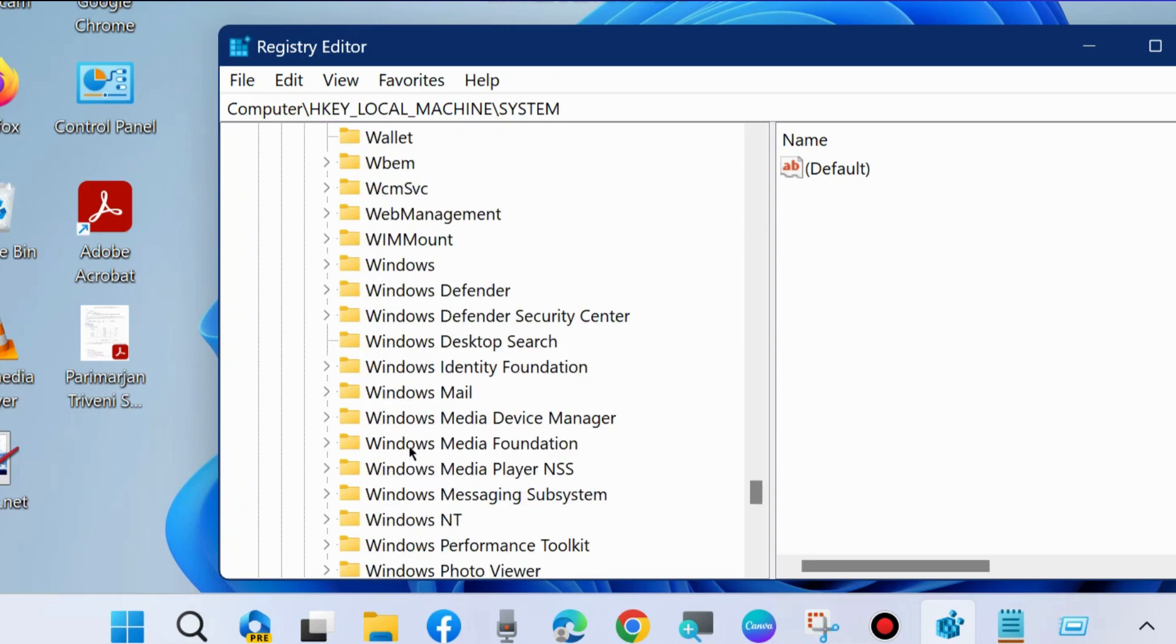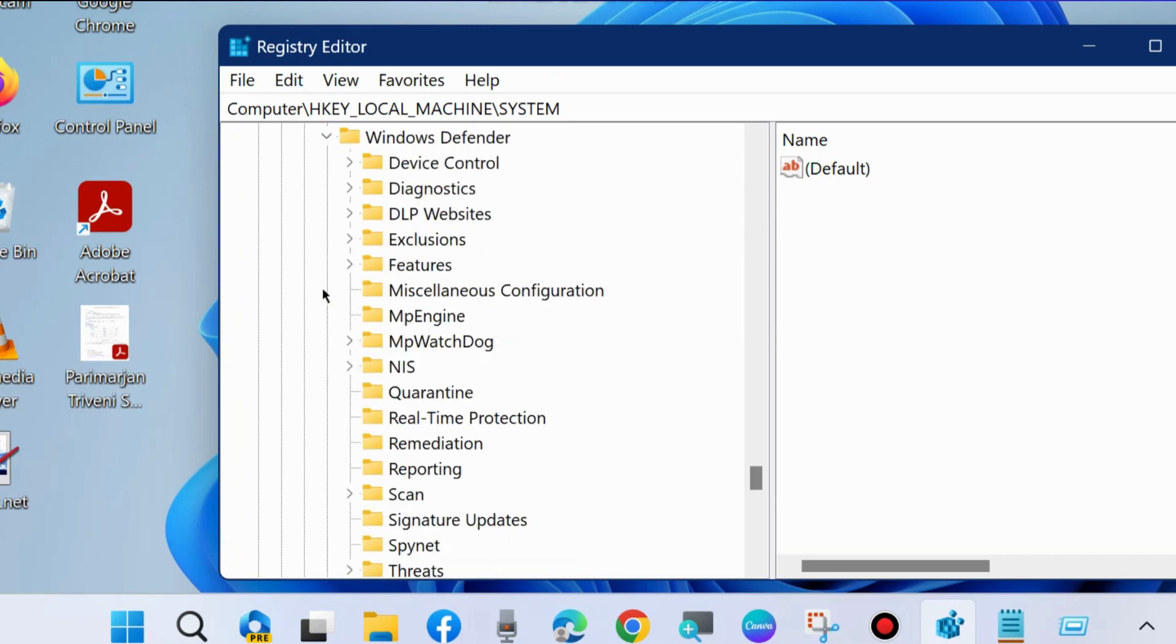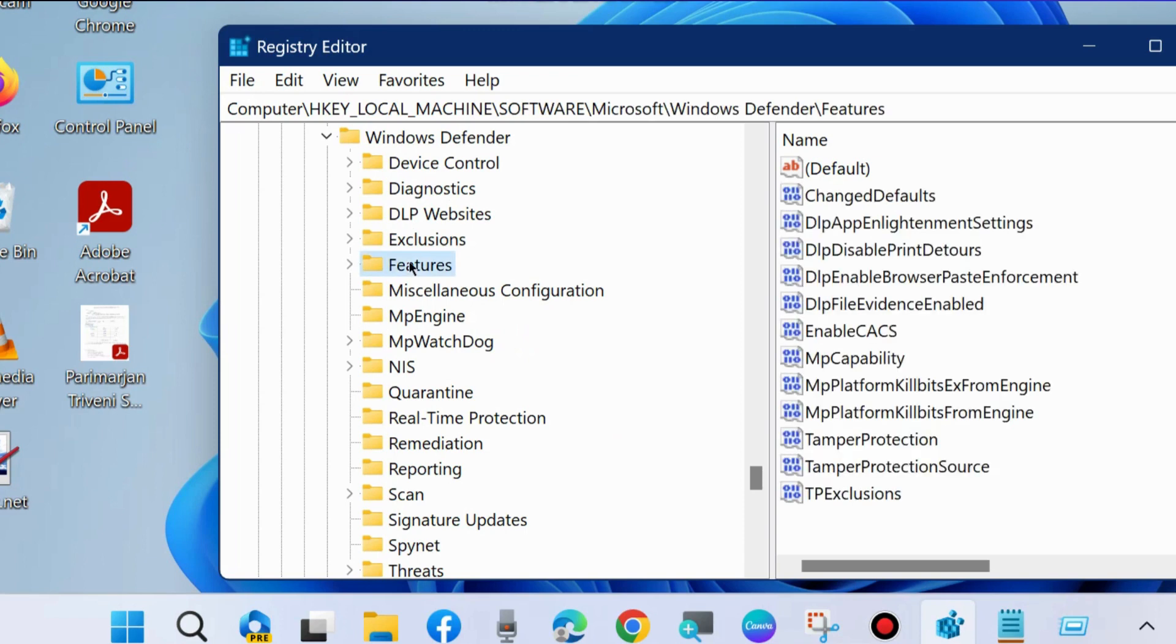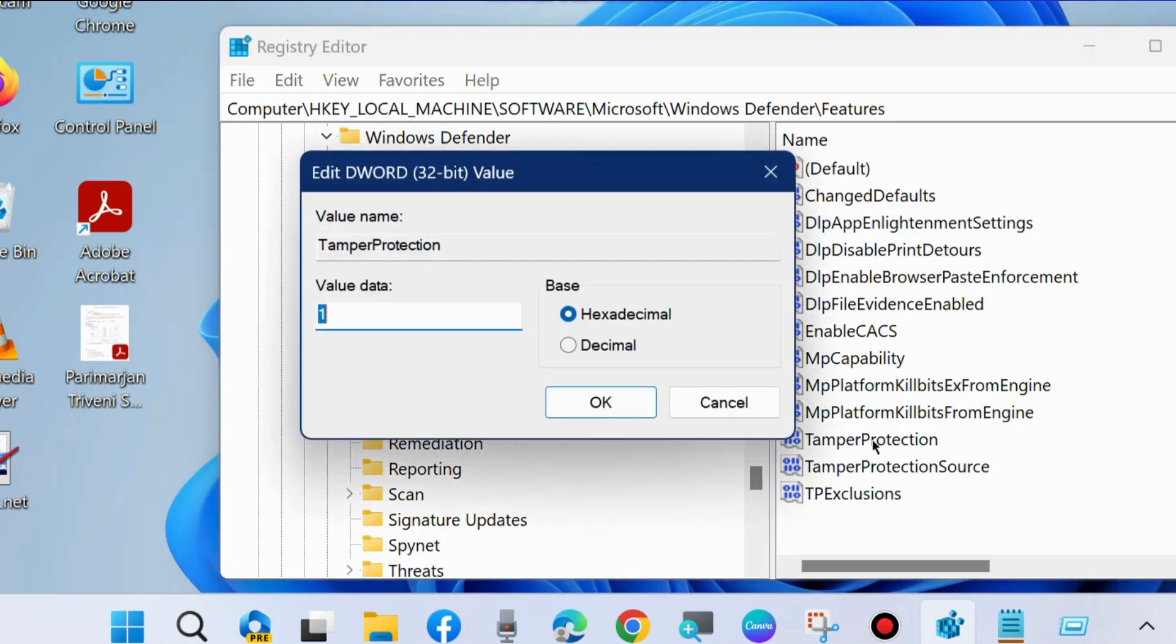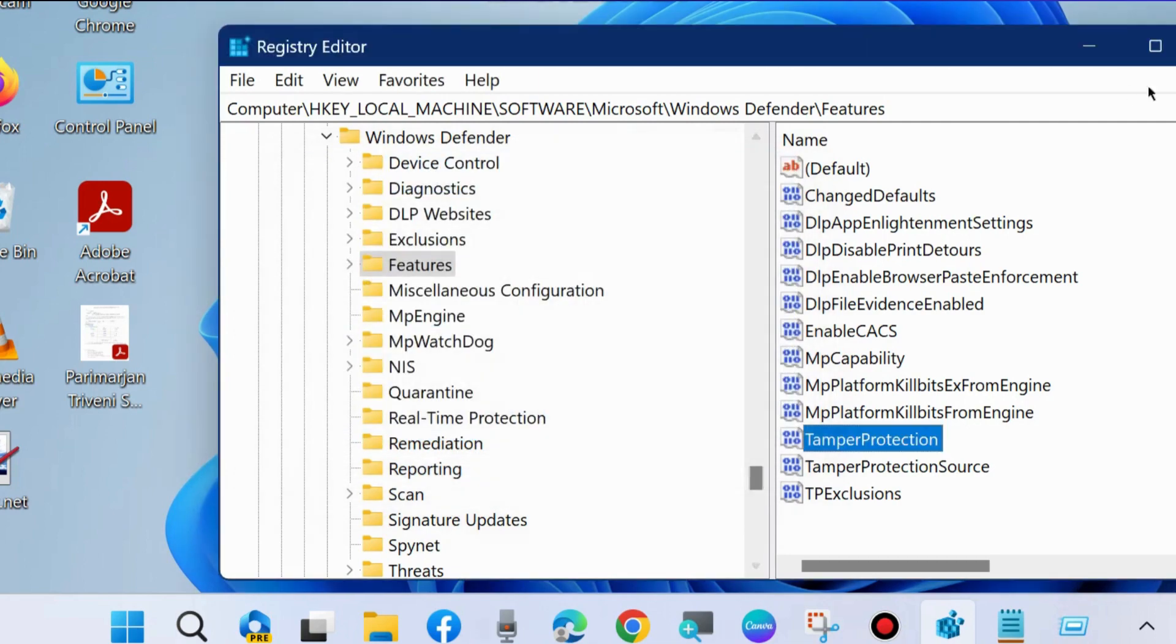Thereafter scroll down and you will find the option Windows Defender. Expand it and here select Features. Thereafter go to right side and double click on TamperProtection. Under value data file and press OK.